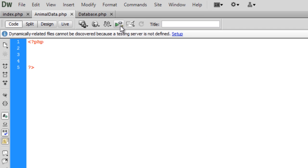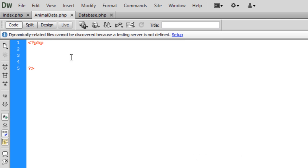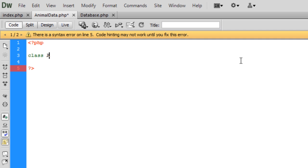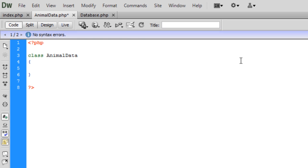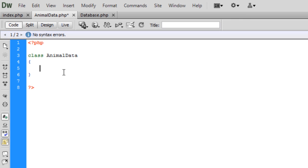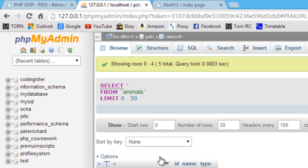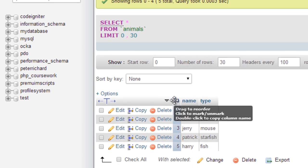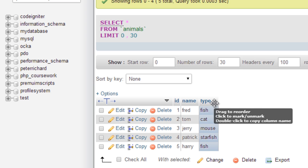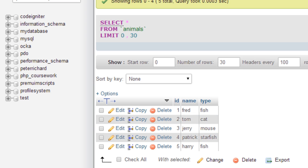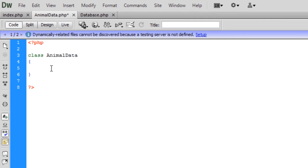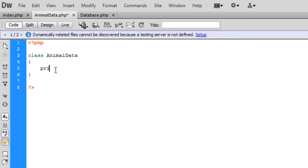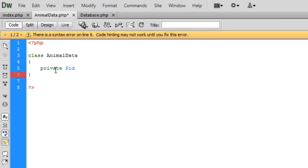To start off with, we're just going to build up this animal class. PHP is a class animal data. If you're using users, this will probably be called users. We're going to create three fields. Basically it's the same fields as we've got in here. We need an ID, a name and a type. I'm just going to go private ID name type.